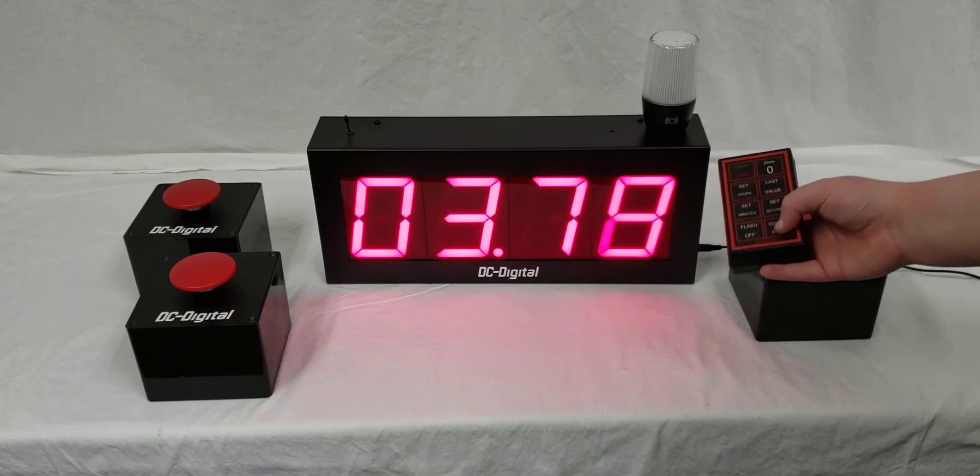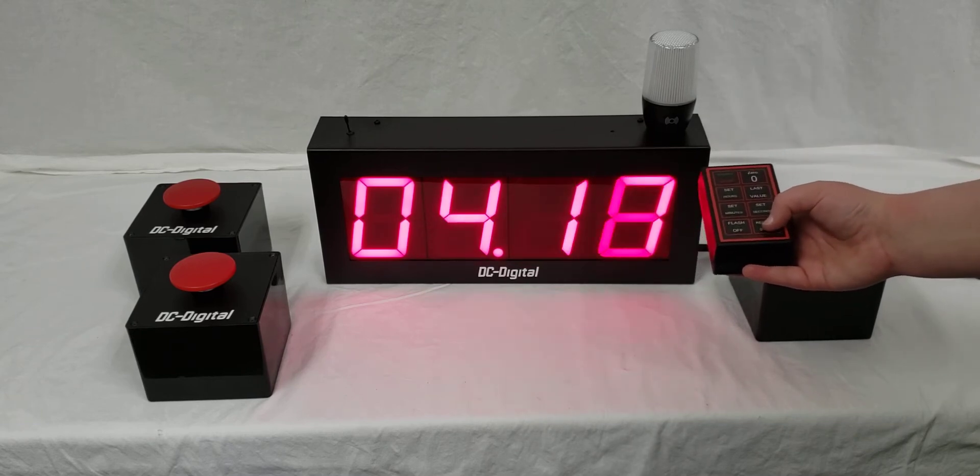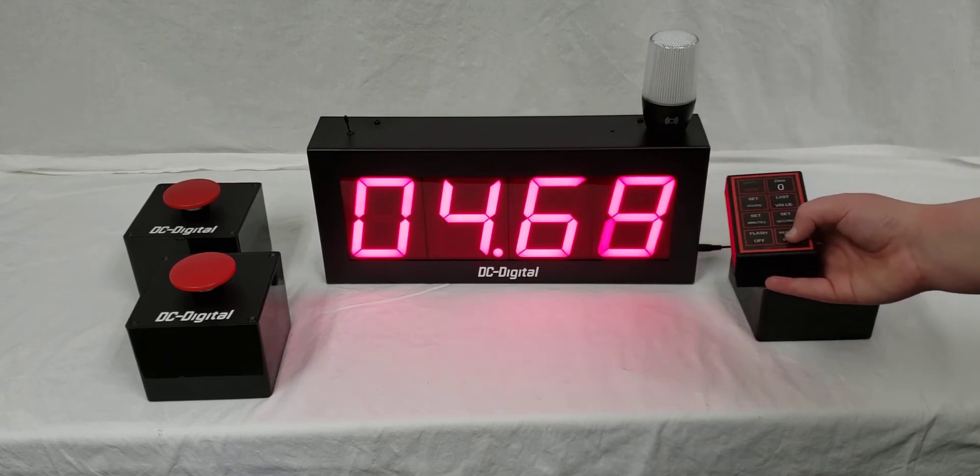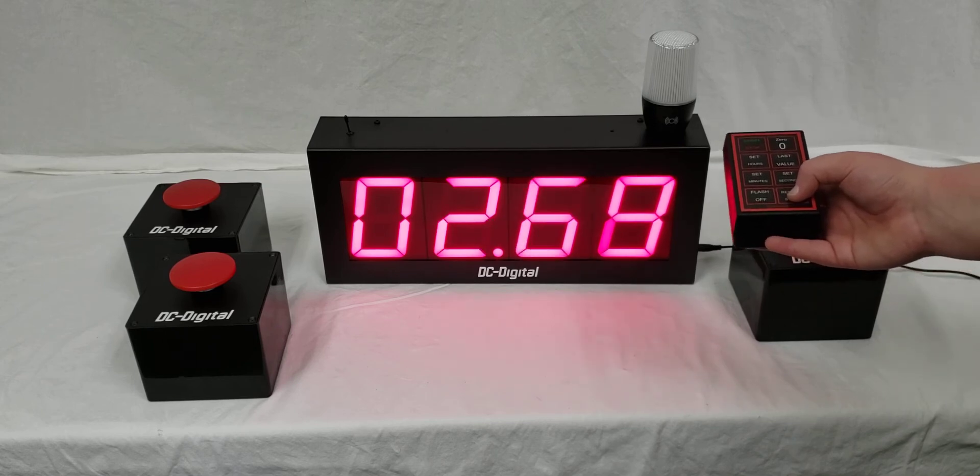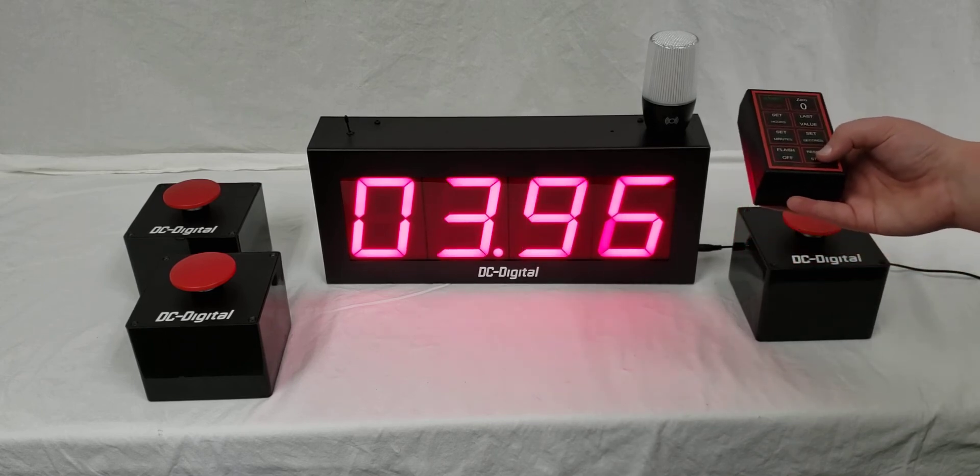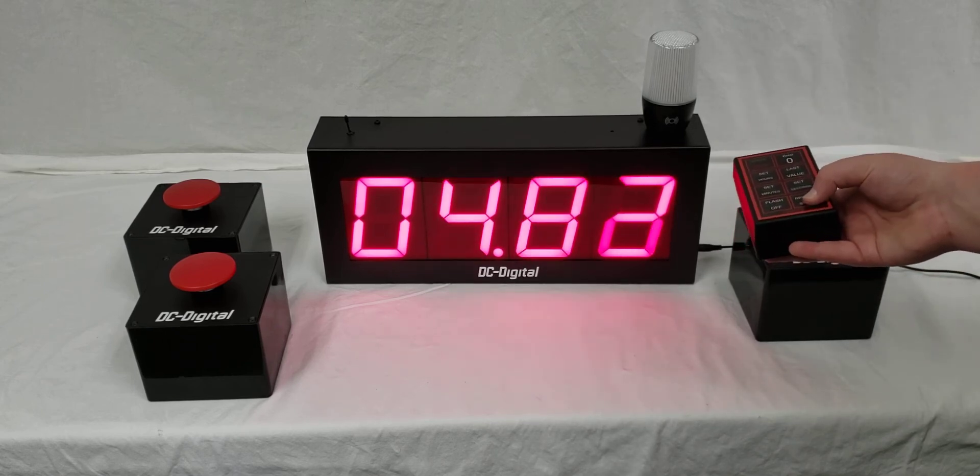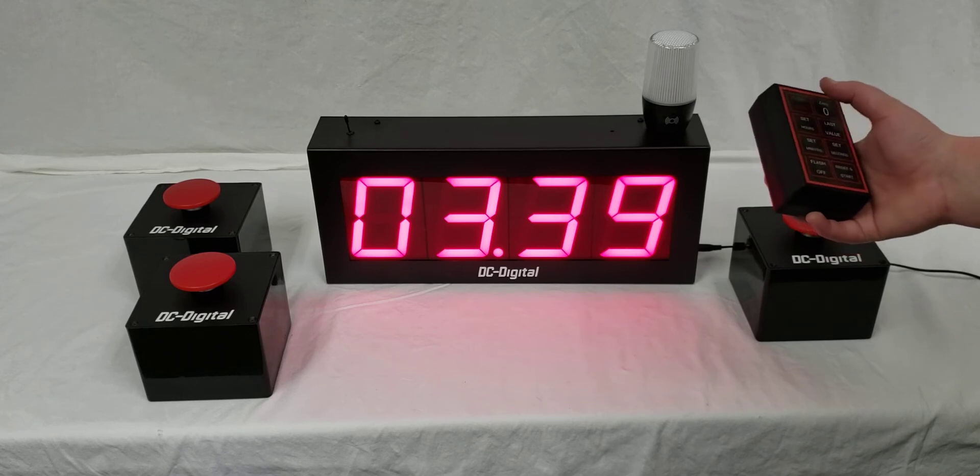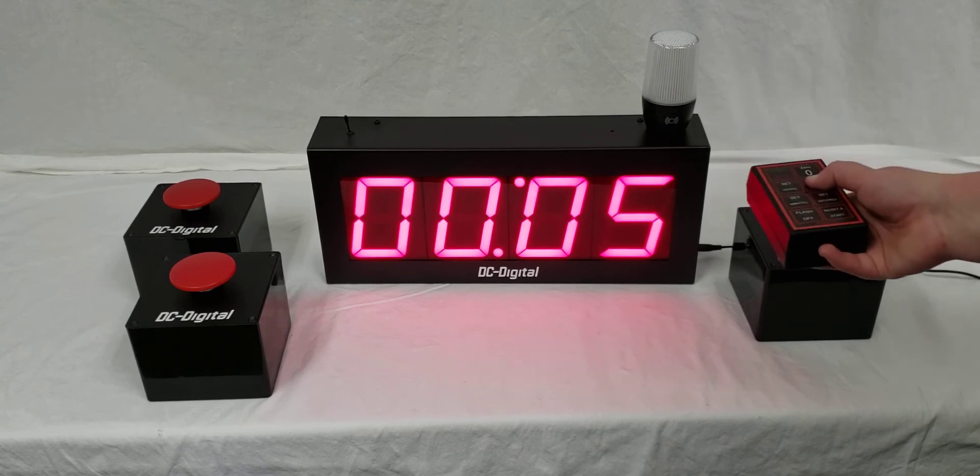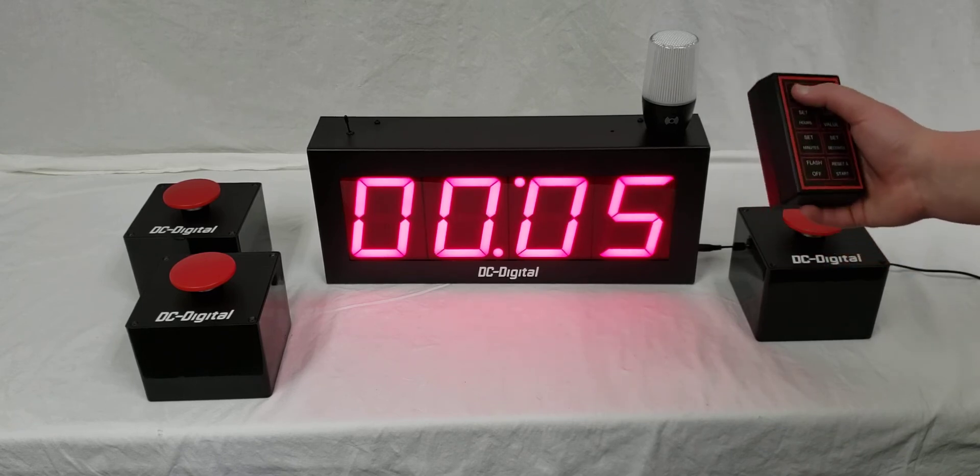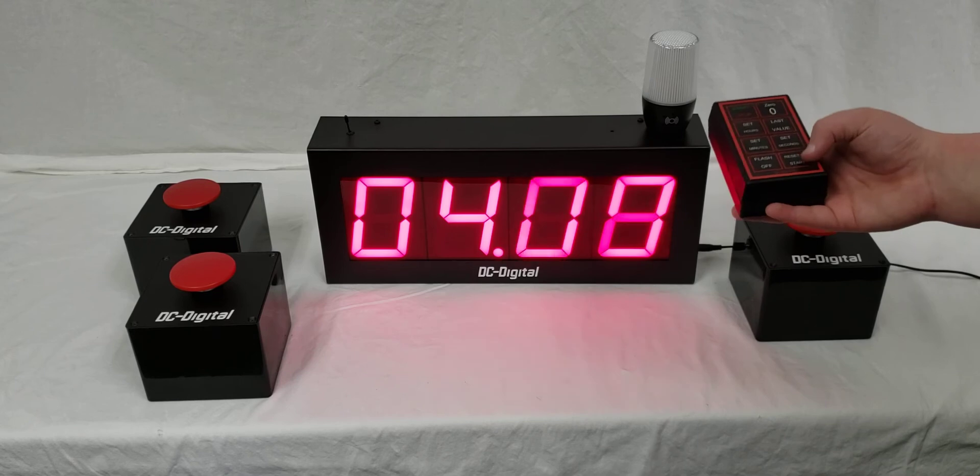If you hit the reset and start button, it'll reset to the value that was last set and immediately start the timer, instead of stopping the timer, hitting last value, and then having to hit start again.